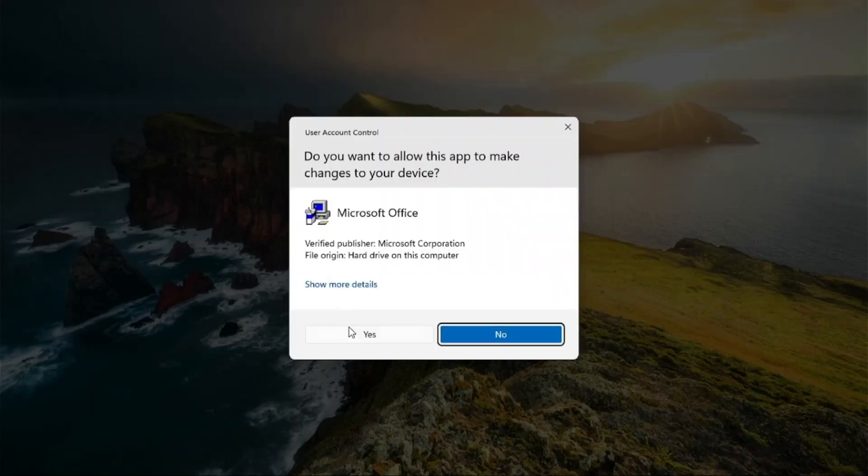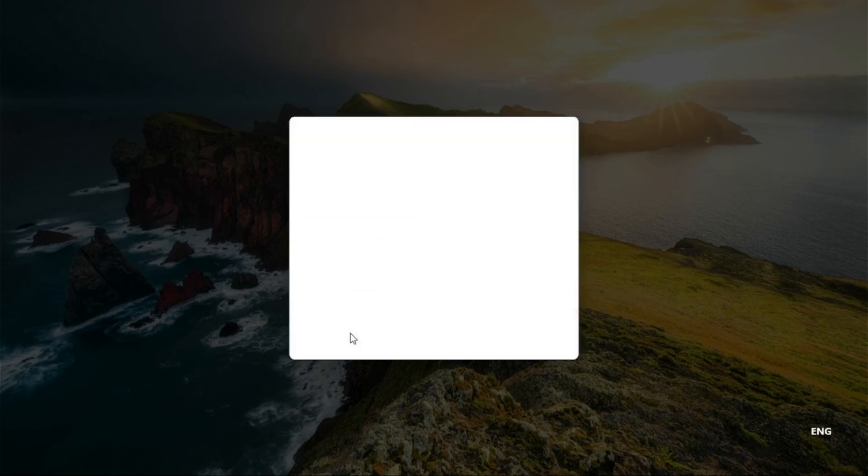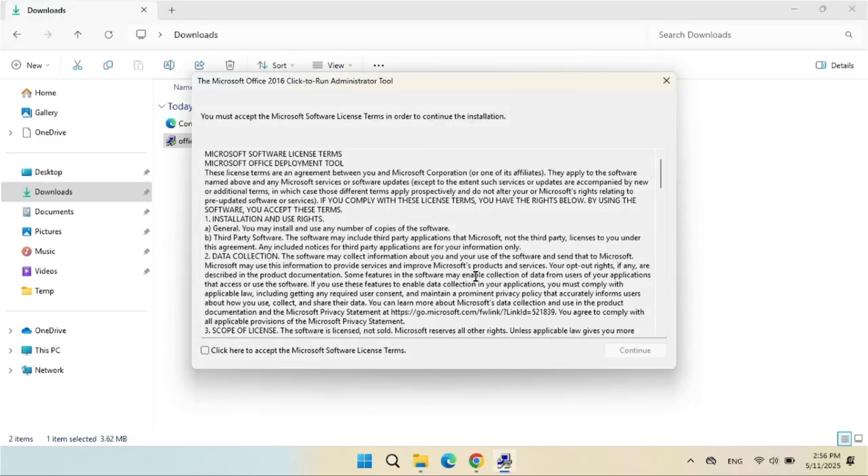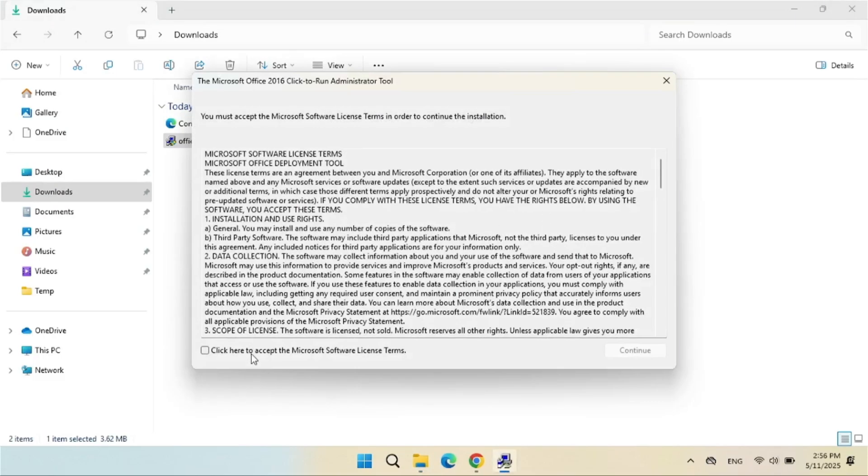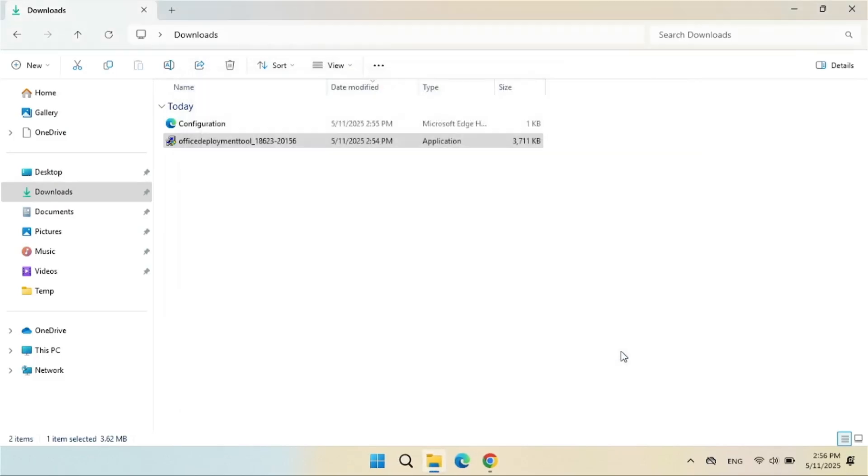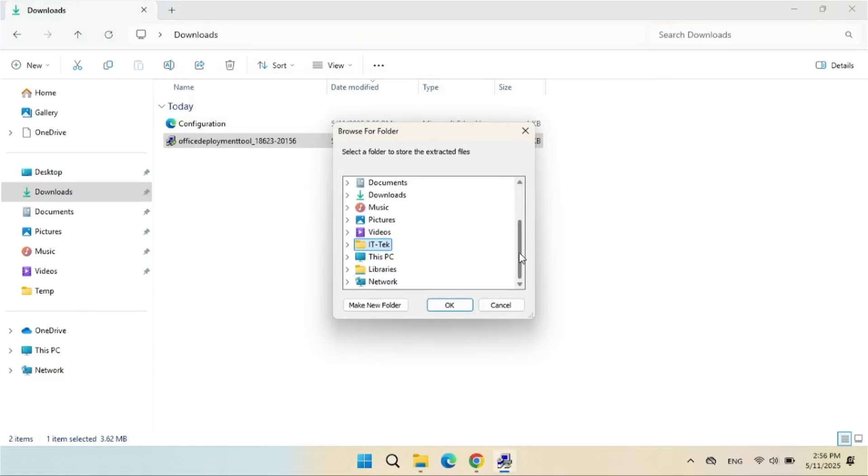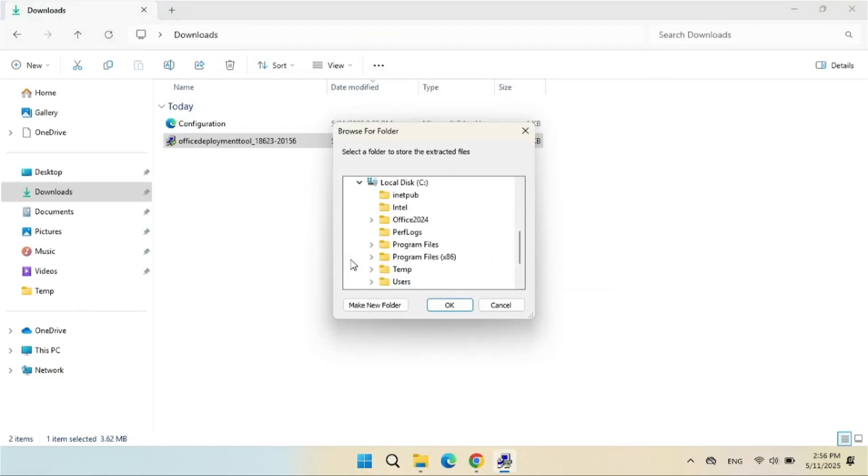Double-click the Office Deployment Tool. Click Accept and then Continue. Browse for the Visio 2024 folder and select it.